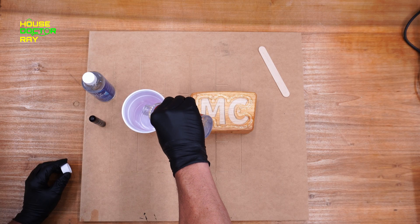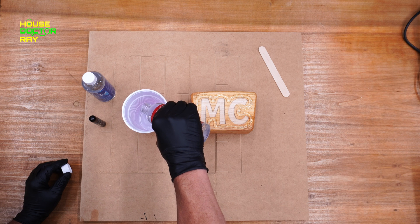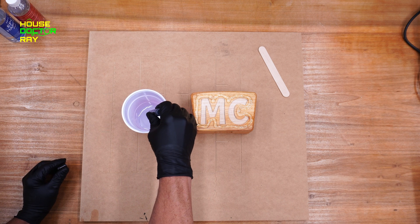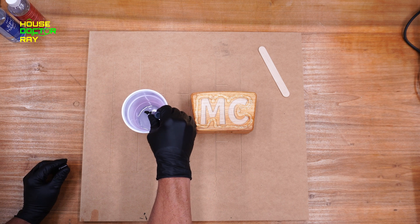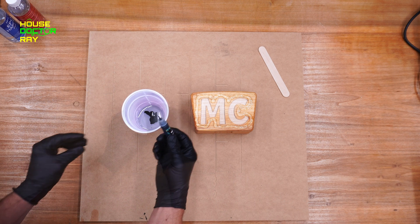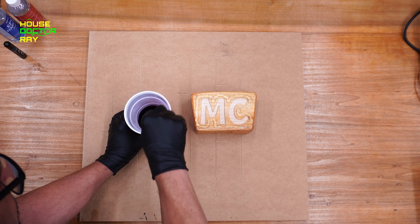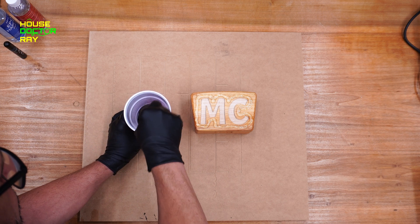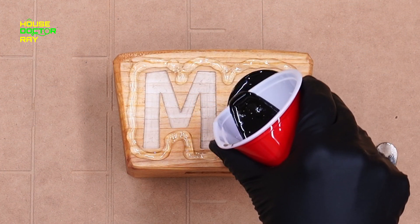The epoxy is pretty simple to work with. You just take a little bit of part A, a little bit of part B, some of your dye, stir it all together, and then pour it into your design and wait for it to cure.